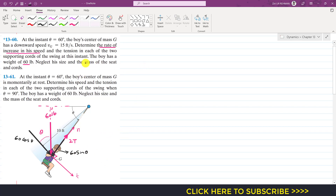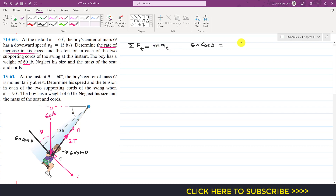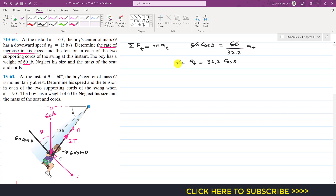Applying the equation of motion along the tangential axis: ΣF_t = m·a_t. Only the cosine component of weight acts along the tangential axis, so: 60 cos(theta) = (60/32.2)·a_t. The 60s cancel, giving a_t = 32.2 cos(theta). This tangential acceleration is the rate of change of velocity magnitude.